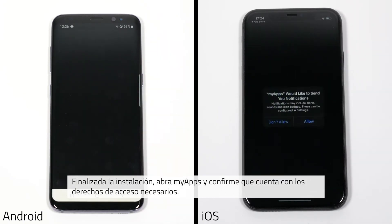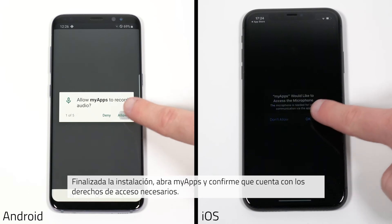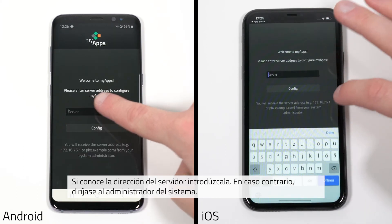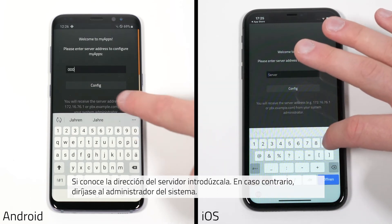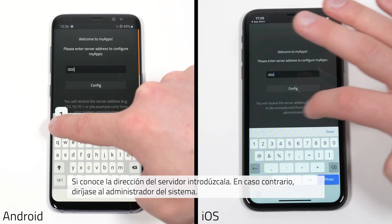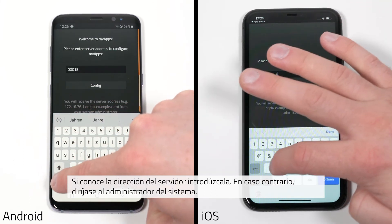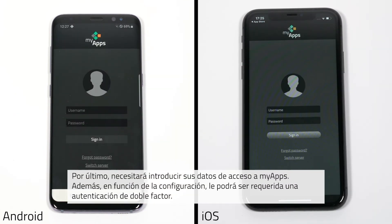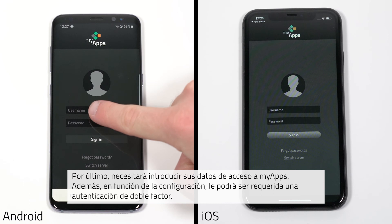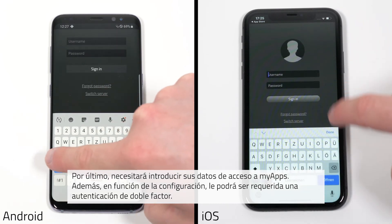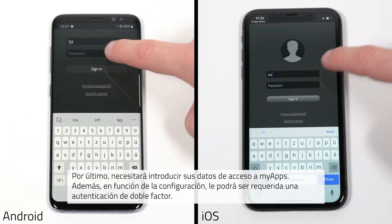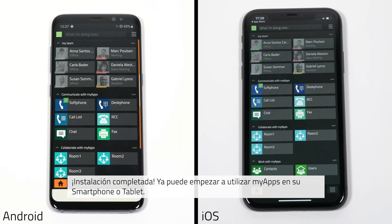Once MyApps has been installed, go ahead and open MyApps and allow the required access rights. Enter your server address. Should you not have received this already, ask your system administrator for assistance. Now go ahead and enter your MyApps login details to log on. Depending on the settings, two-factor authentication may be required. MyApps is now ready to be used on your smartphone or tablet.